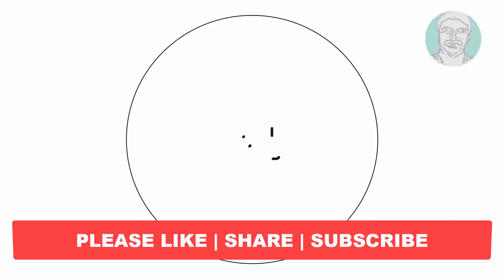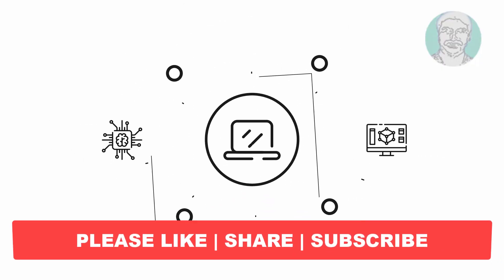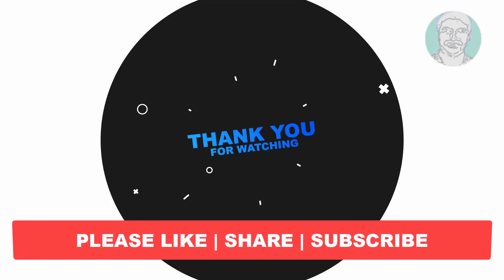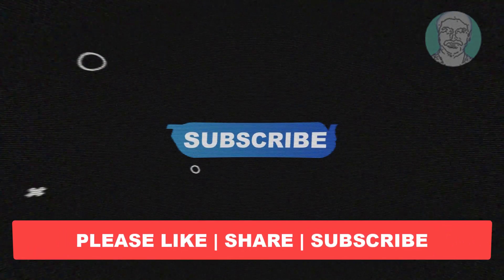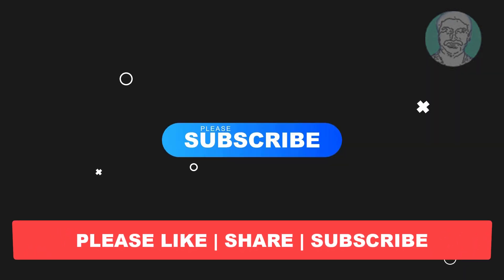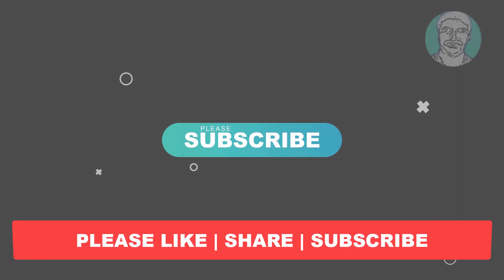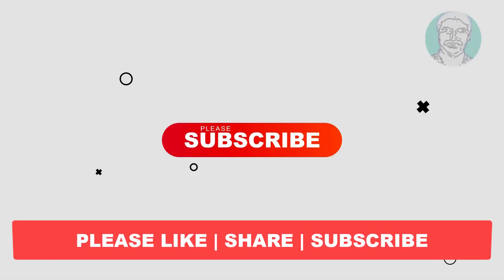I hope this video tutorial helps you. Please like, share, and don't forget to subscribe to my channel. Thank you very much. See you next video.